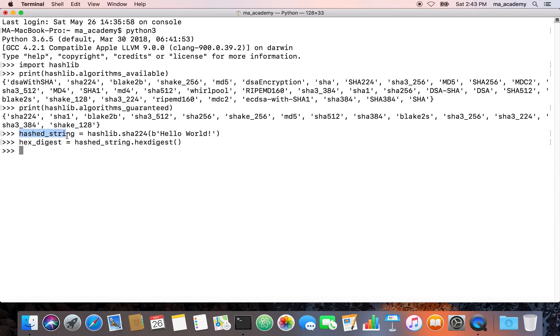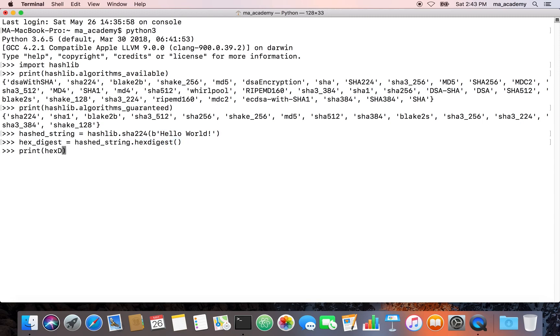In here we are creating a variable called hex object, and we are saying hashed_string, this is what we use in here which holds the hash of this string hello world, and we are saying hex_digest, show this output to us in hex. In order to see it now, hex_digest. This shows us the hex digest of what we did.